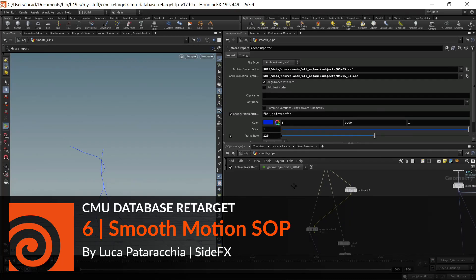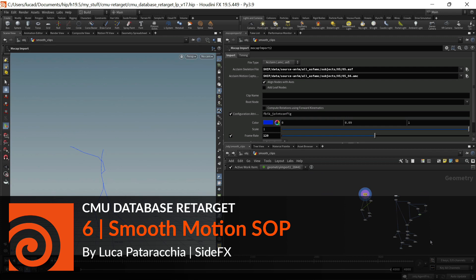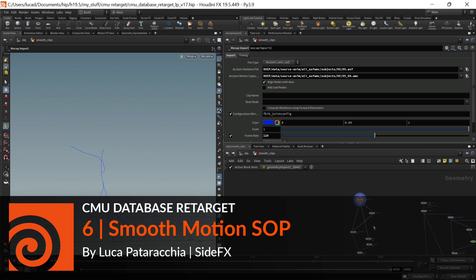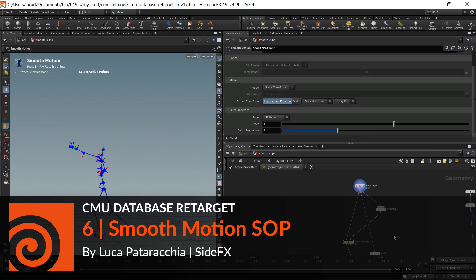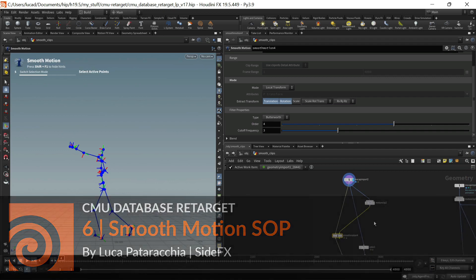All right, in this video previously we talked about this kind of old technique for smoothing motion. In this one we're going to talk about the smooth motion SOP that was introduced in 1905 and just a little bit about how this works.